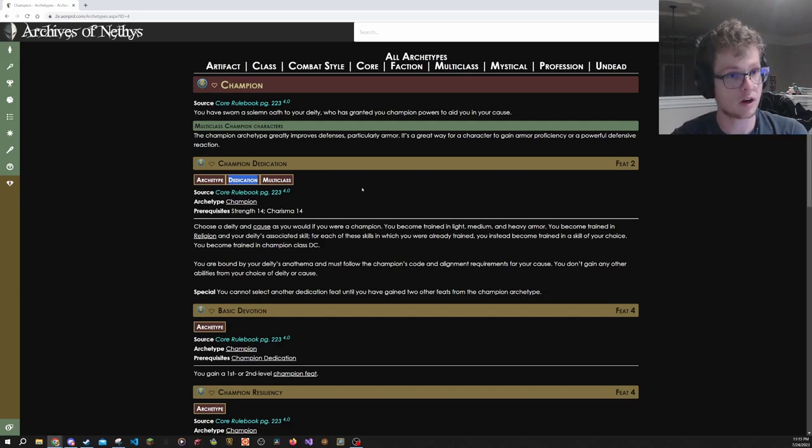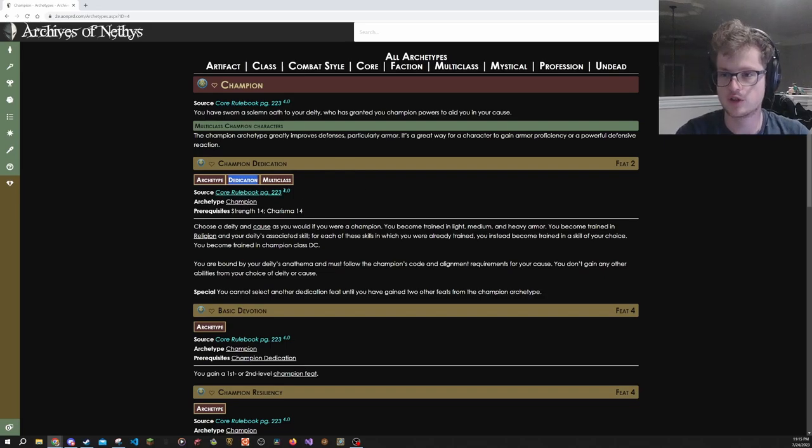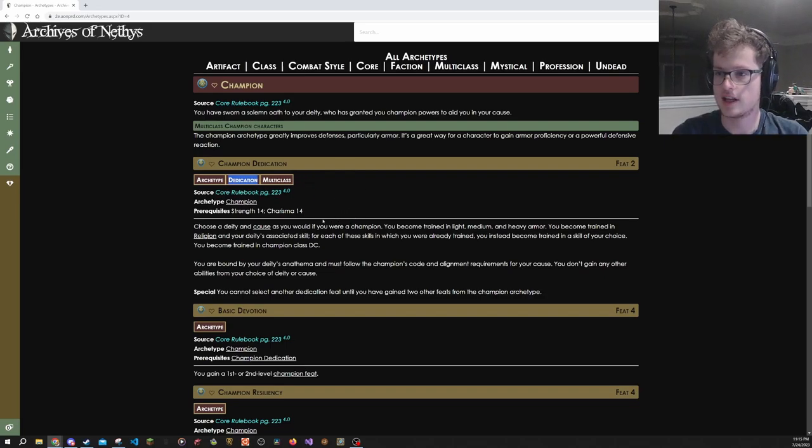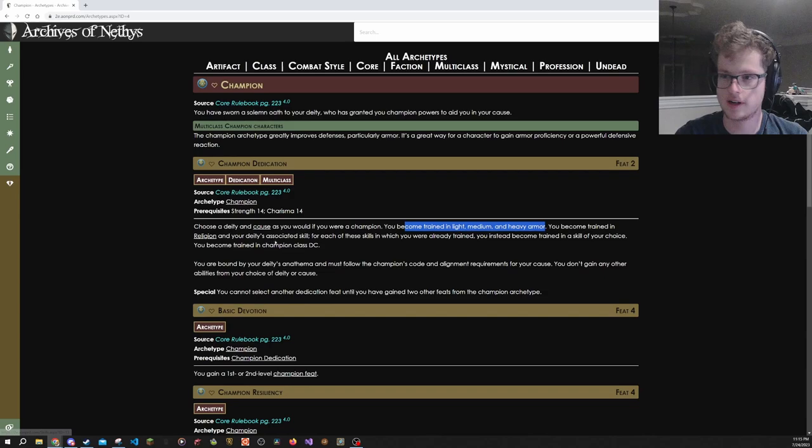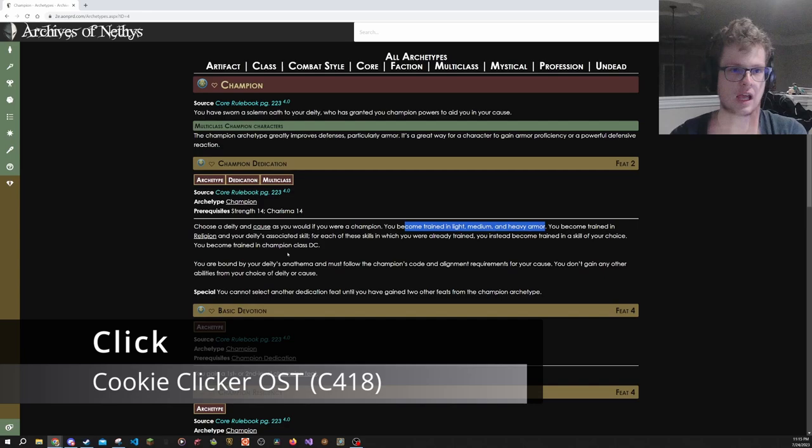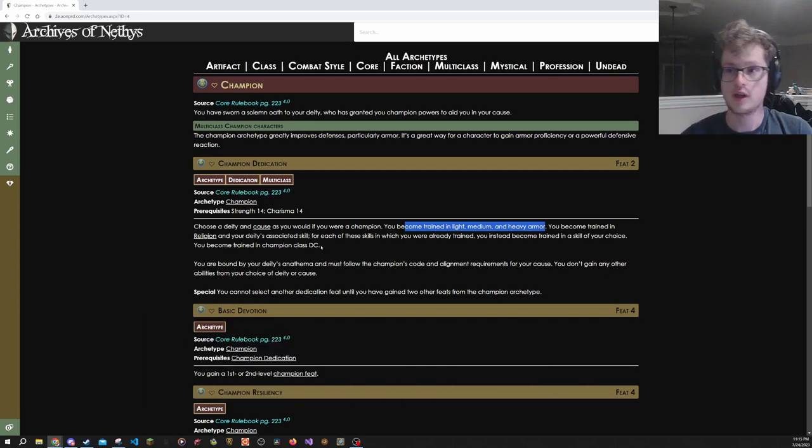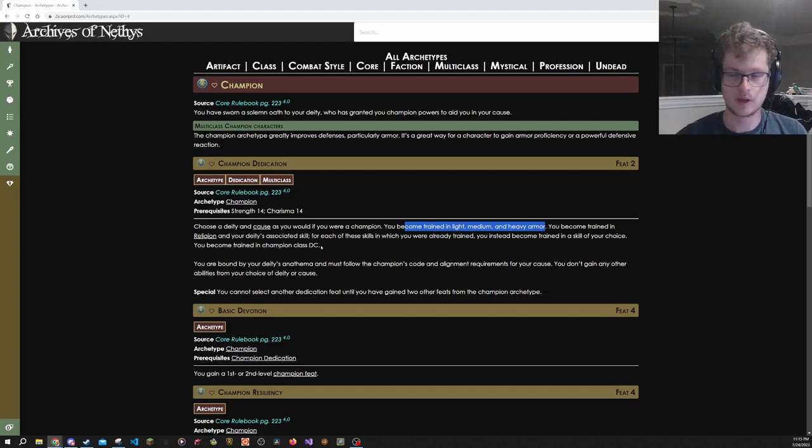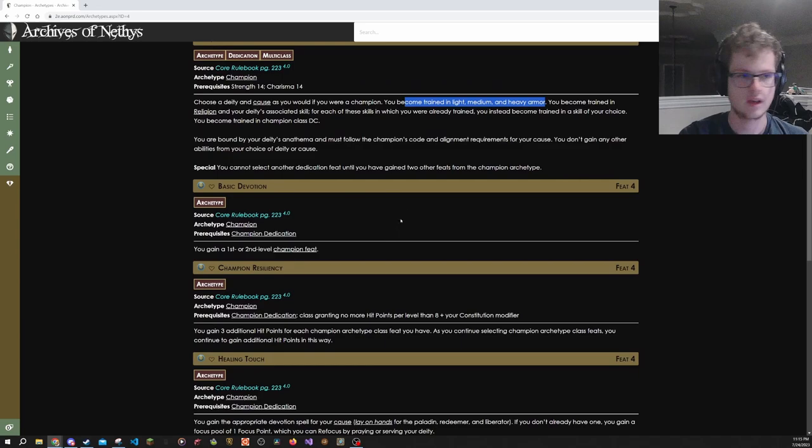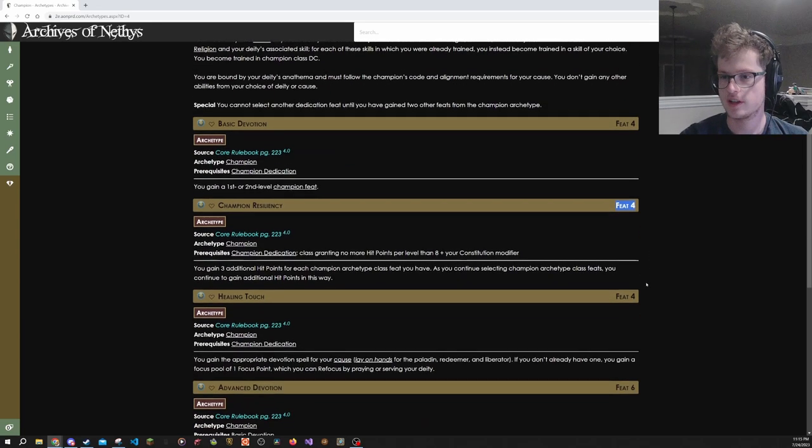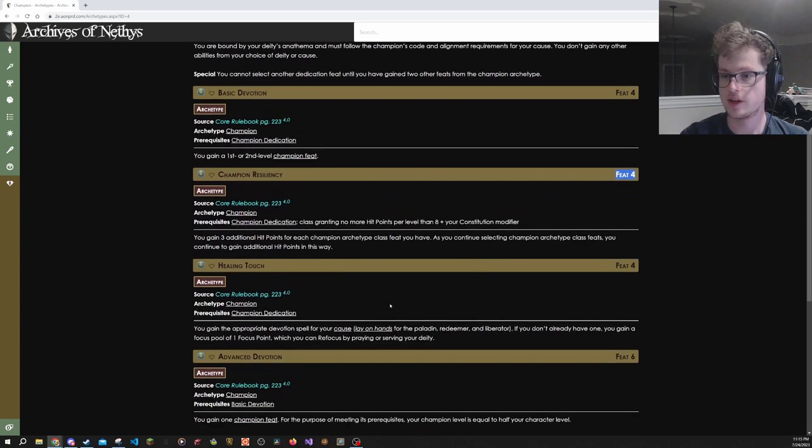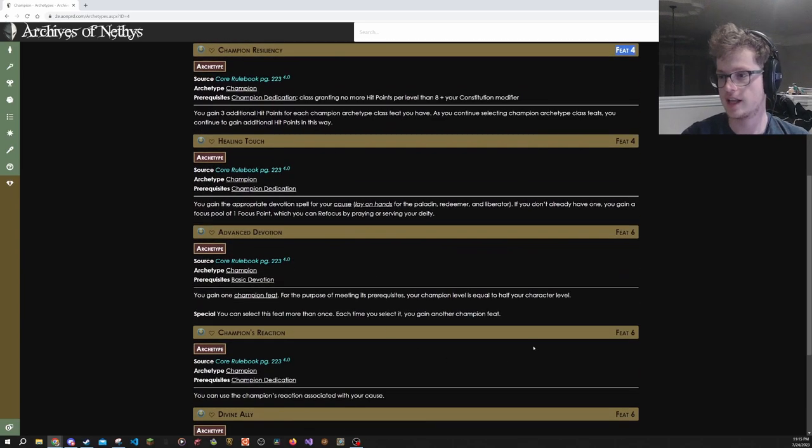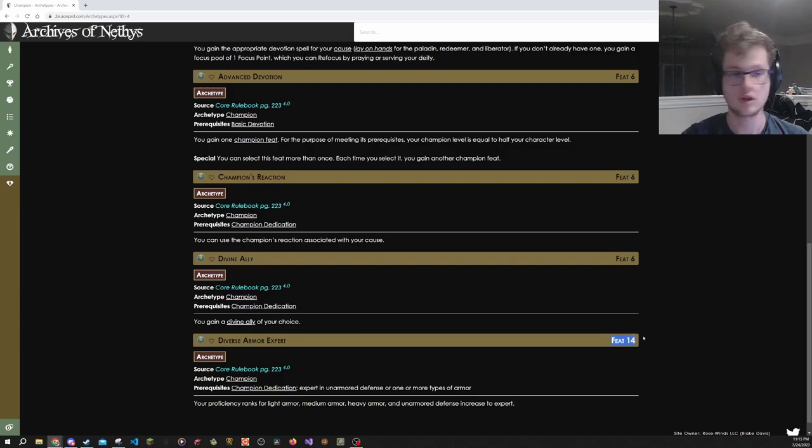You can think of archetypes as mini feat trees you can decide to go into. For Champion here, it says that it gives you a cause as if you are a champion, you gain proficiency in armor, you get trained in a couple skills. Dedication feats usually are just here's your basic ability to now say you are part of this archetype, here's your cool thing to start with.